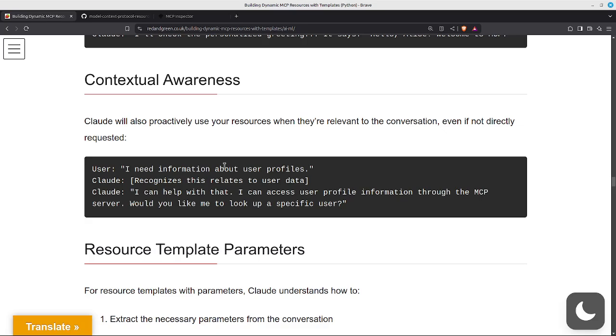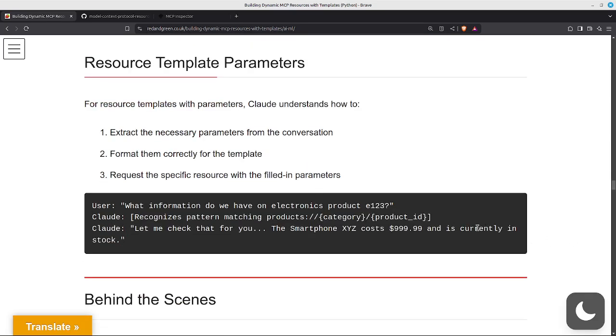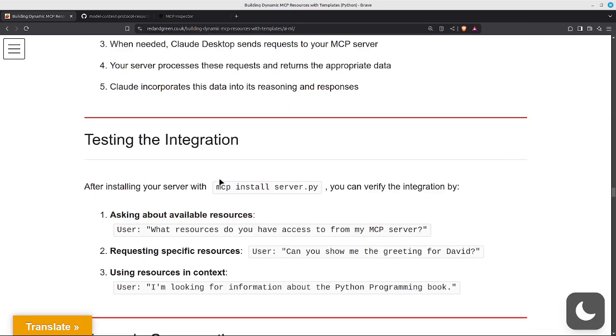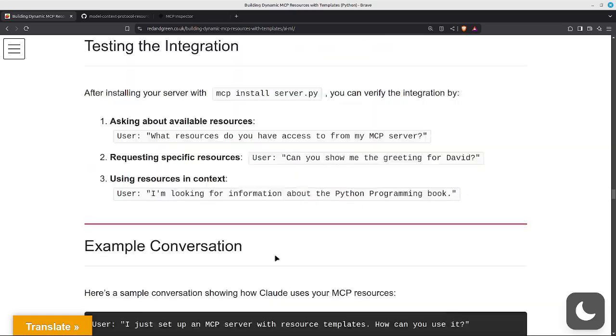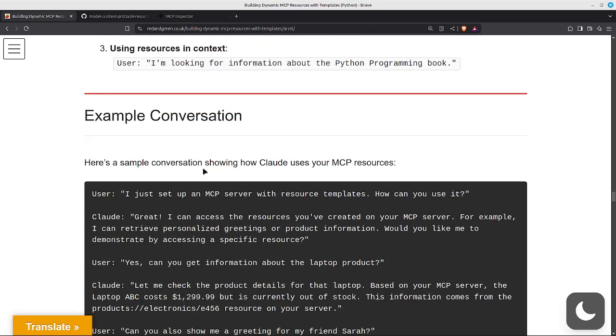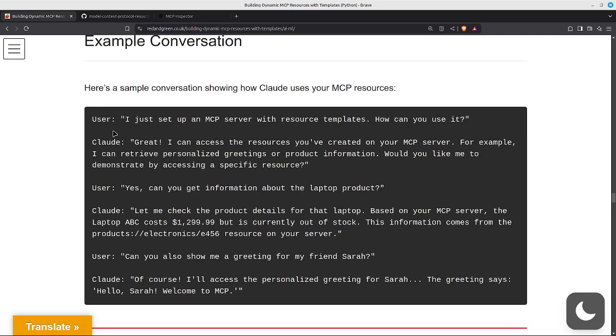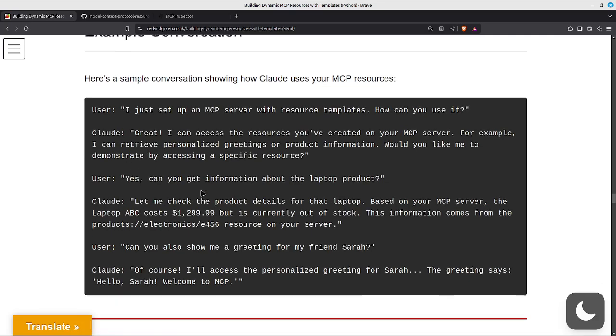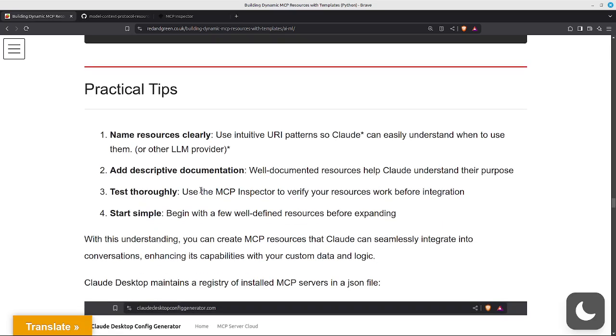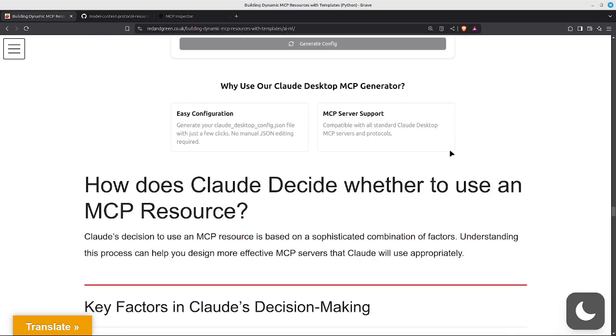This is just the inspector. Going back to the original article, there's a lot more info on here as well explaining how the resources are used by Claude. Here's a sample conversation showing how Claude uses your MCP resources. Confession: this was actually generated by Claude. If anybody's got Claude Desktop and you can just test this, I would be really grateful because I'm not signed up to Claude at the moment as of March 2025.